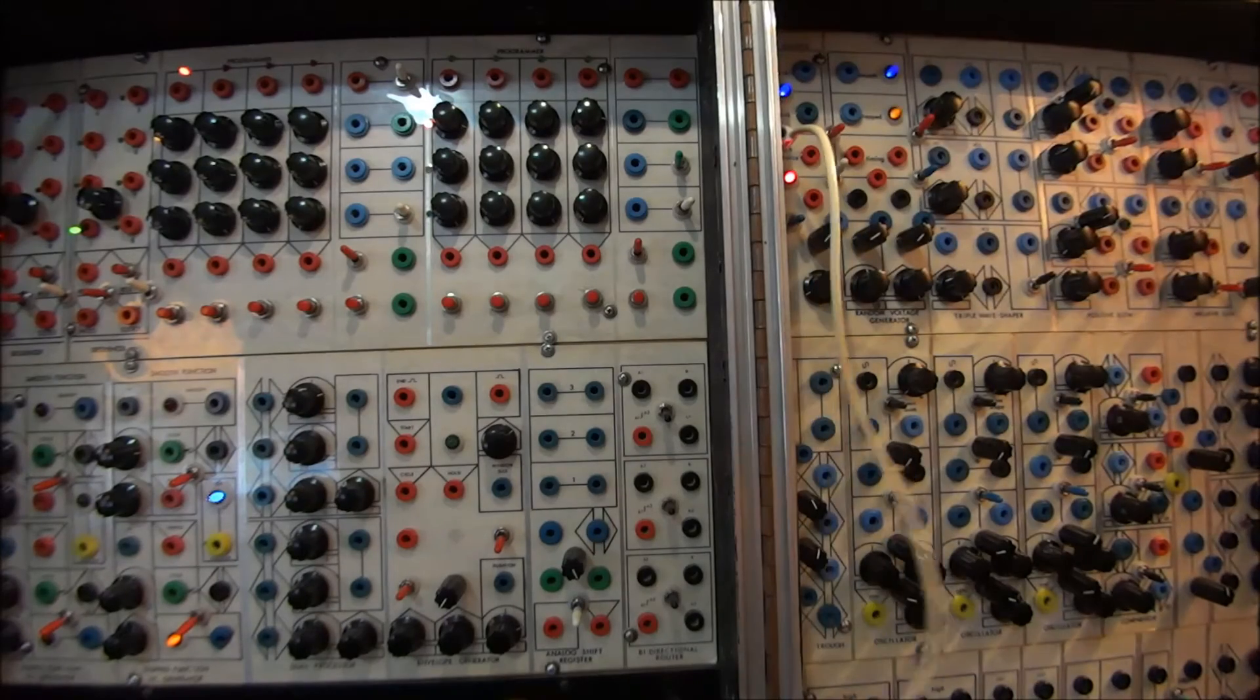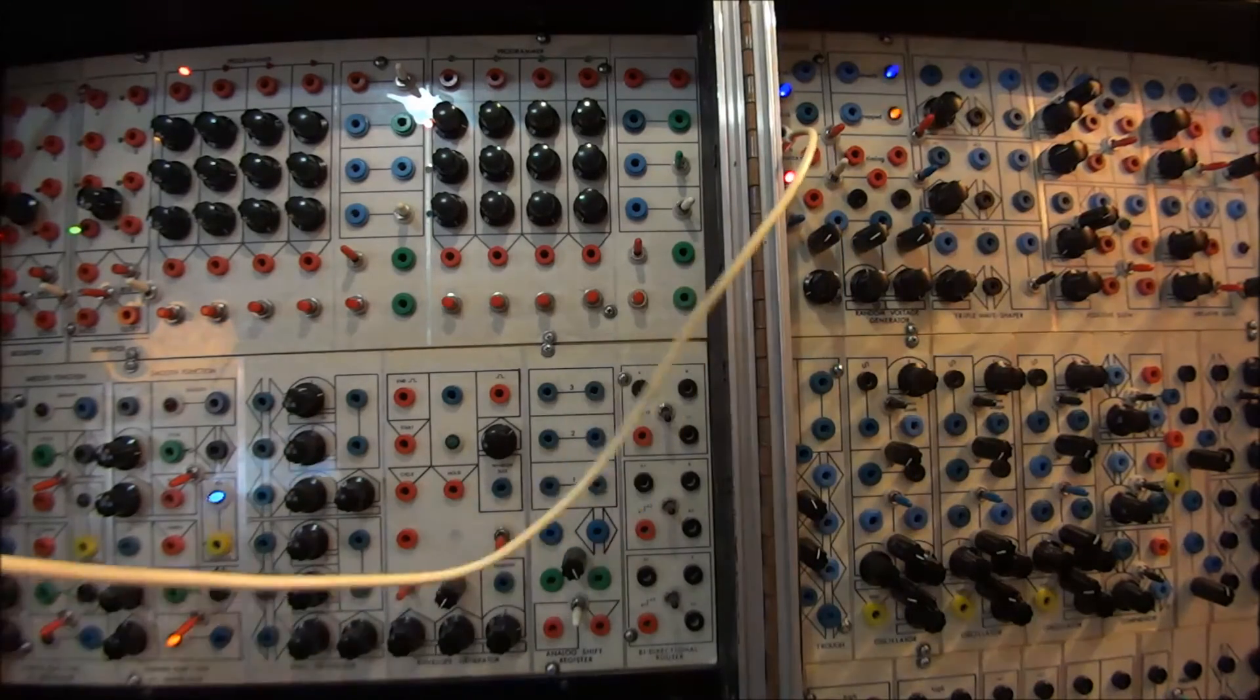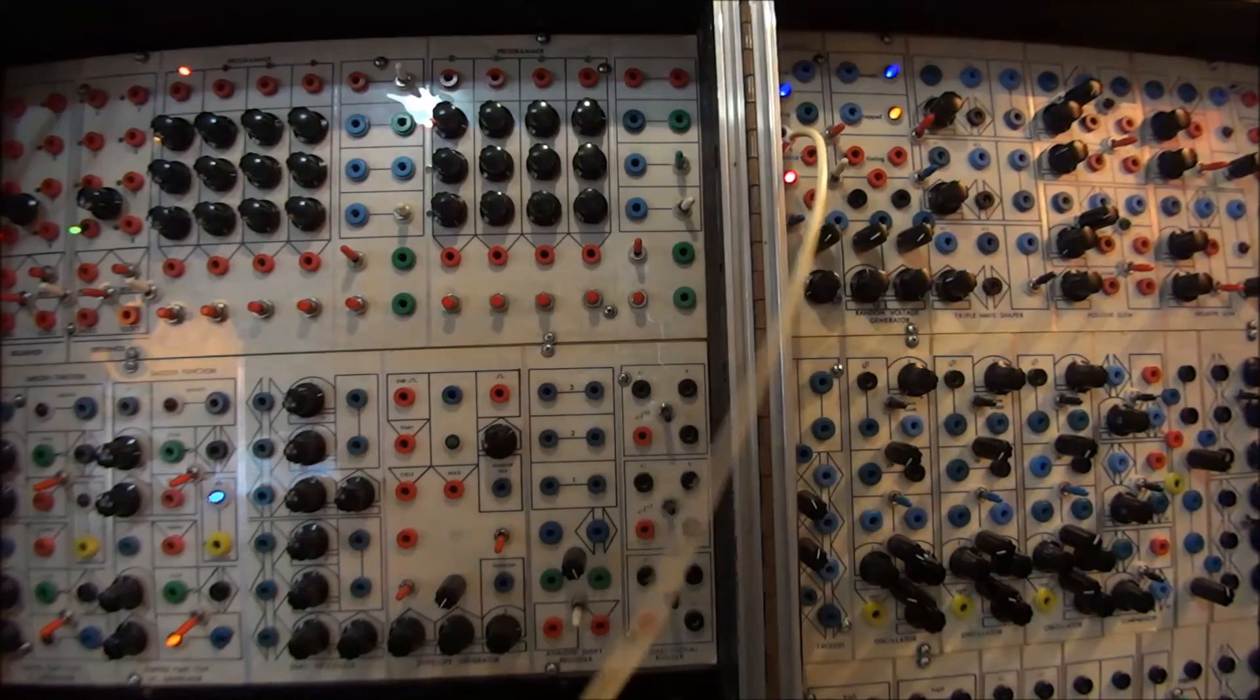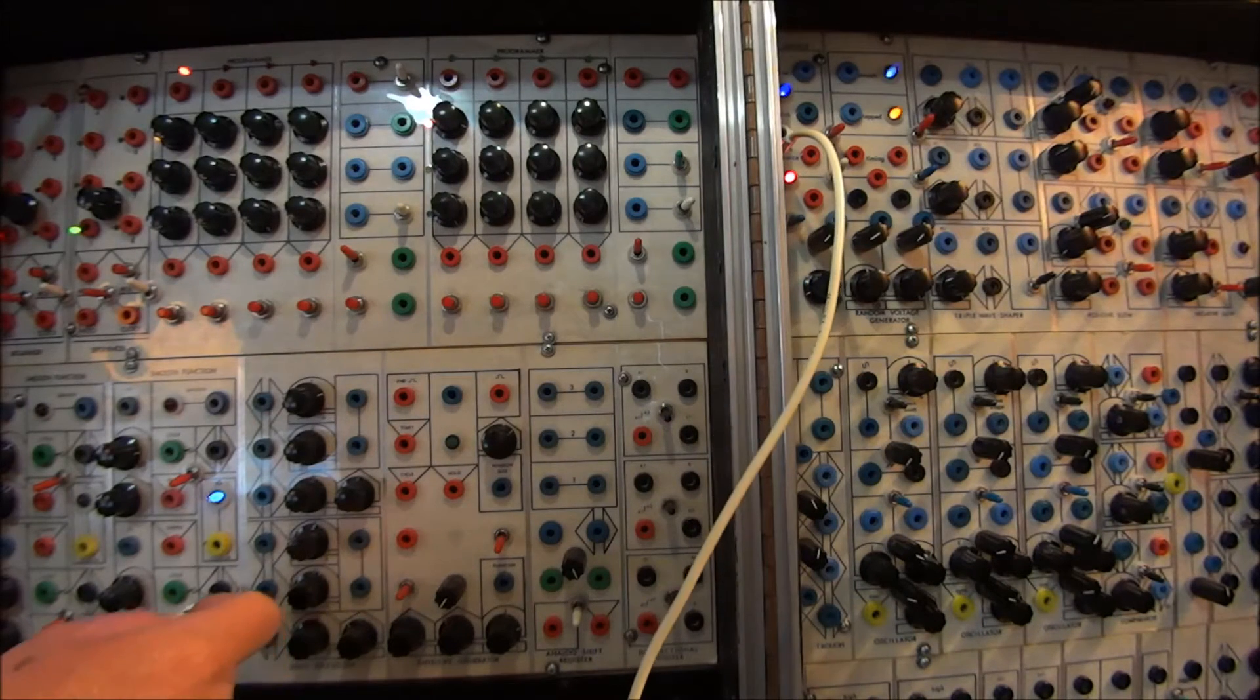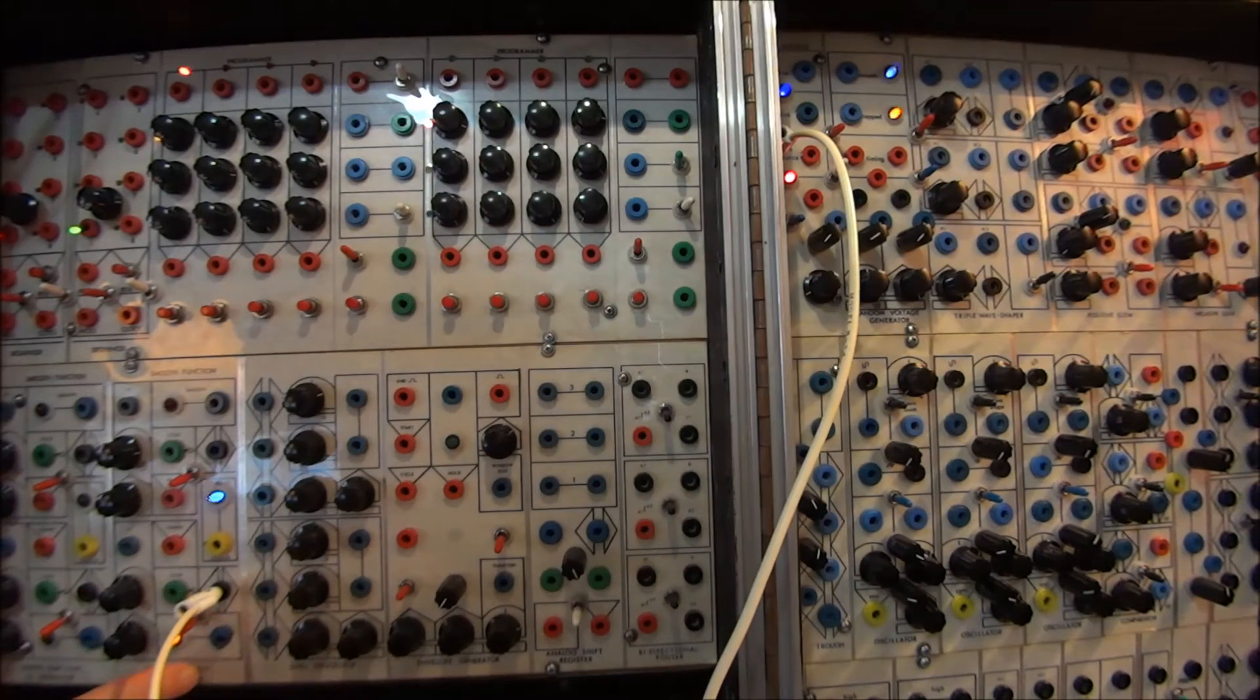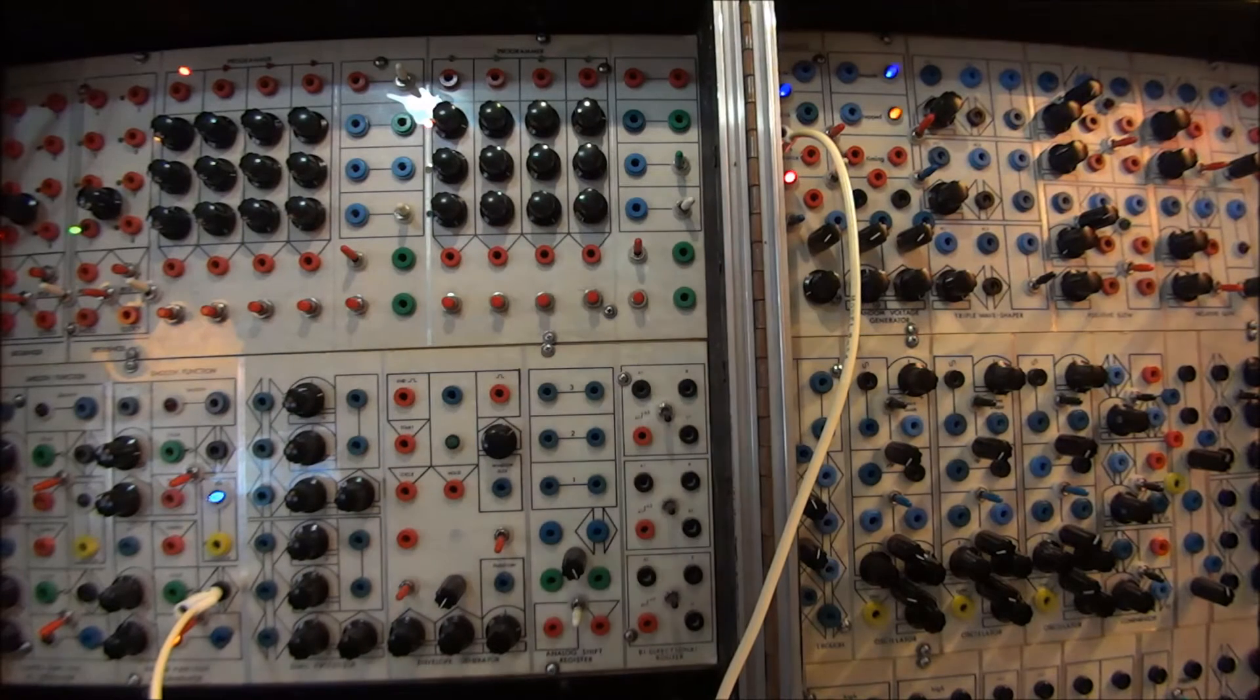So here's how you do it, and it's real simple. You take that sample and hold source, and you put it in the input of the stepped side of a smooth and stepped function generator.